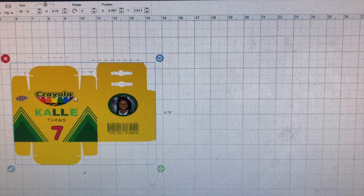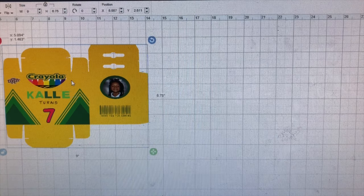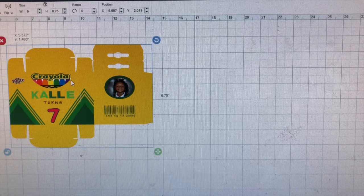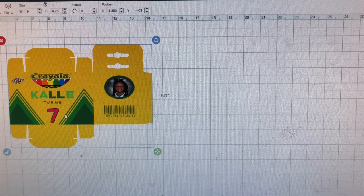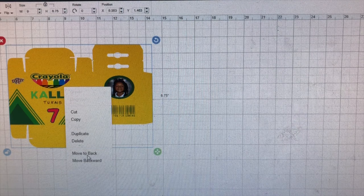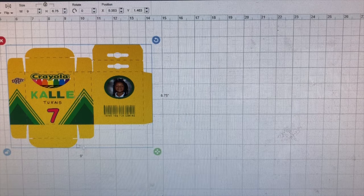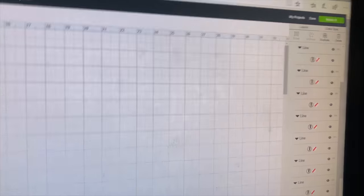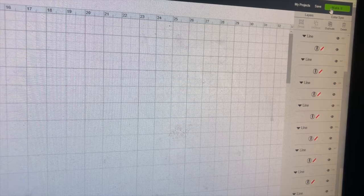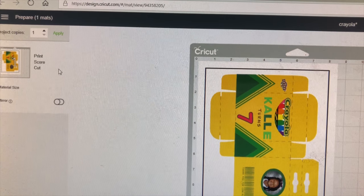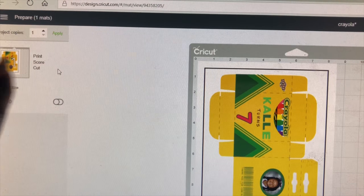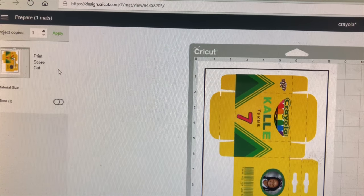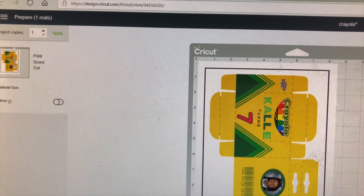Okay, I'm going to go ahead and group everything back together. And then I will get this printed and cut. So I'm going to move this to the back. One thing for you to check for is just to make sure this says print score cut. Okay, and then we'll go ahead and click continue.